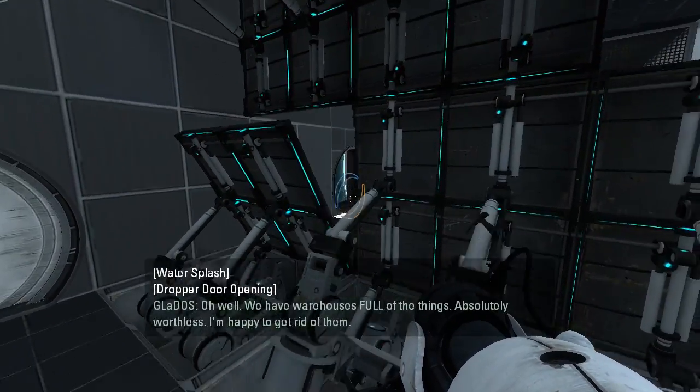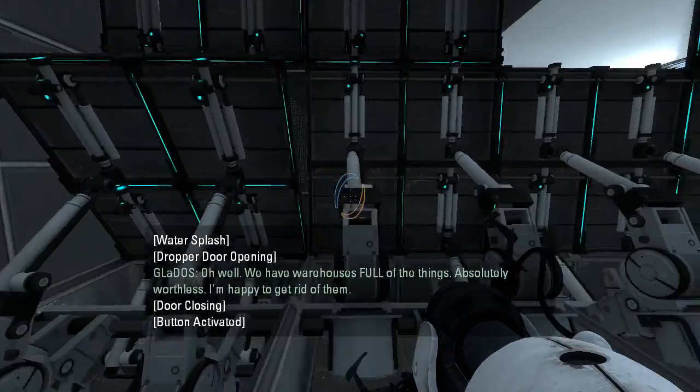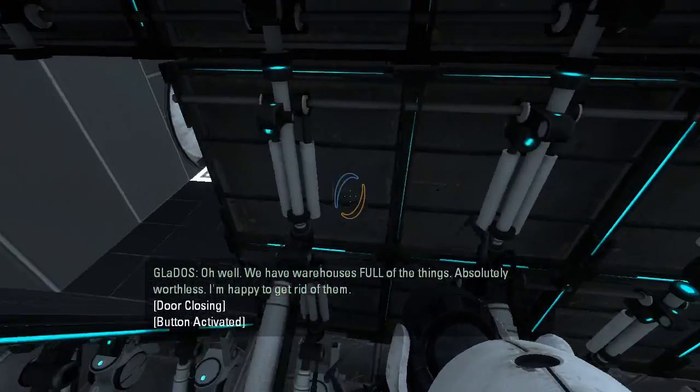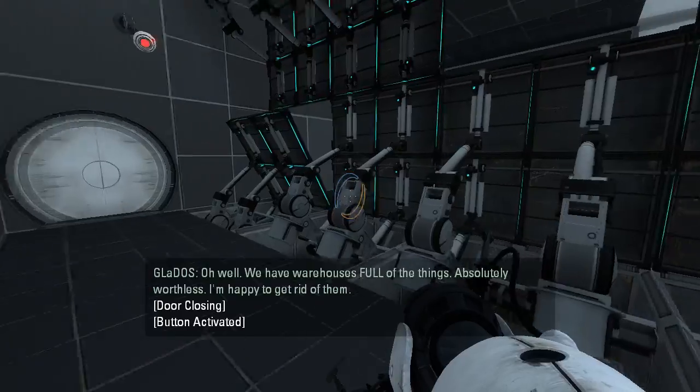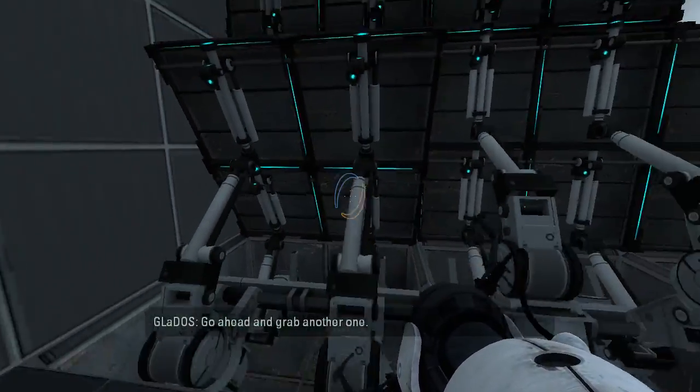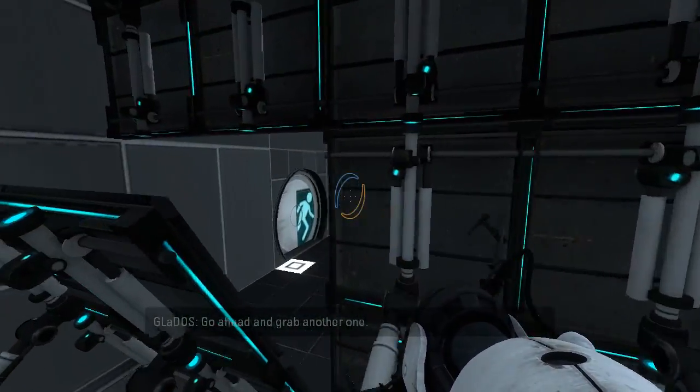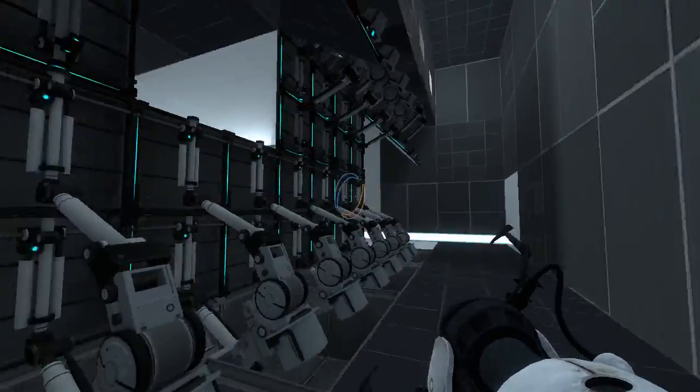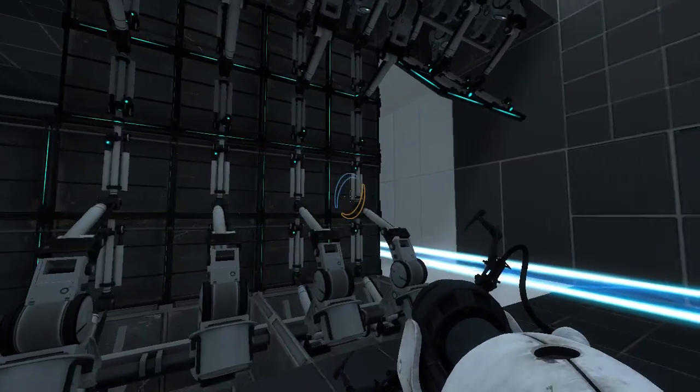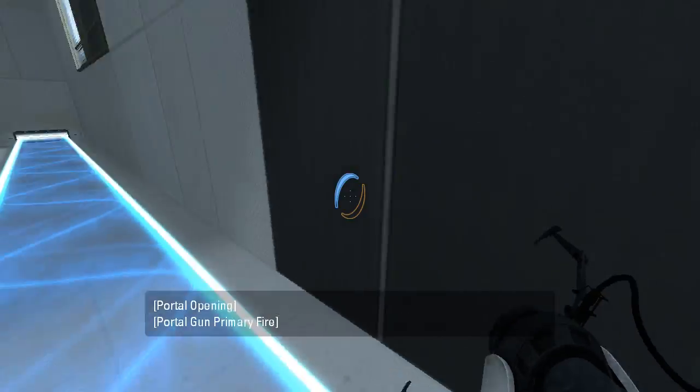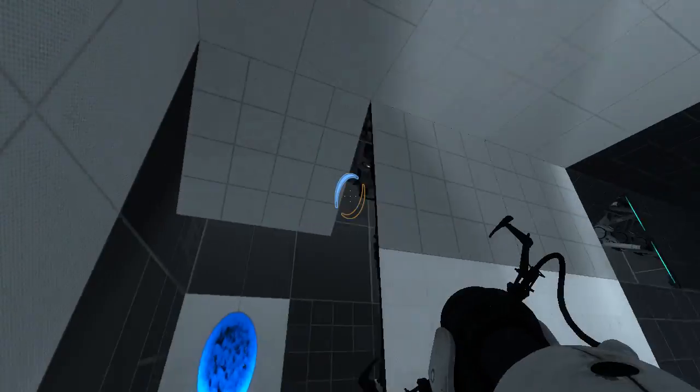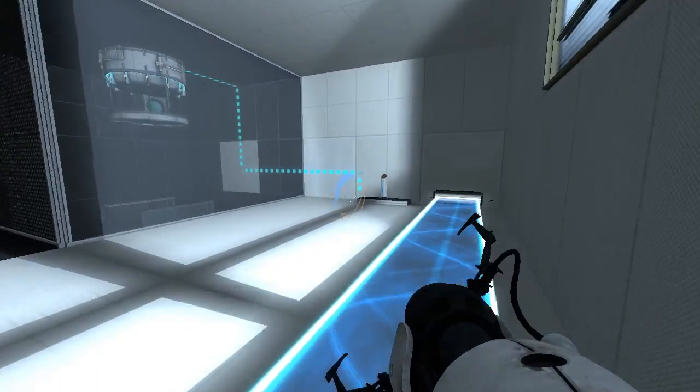Oh well. We have warehouses full of the things. Absolutely worthless. I'm happy to get rid of them. Can I jump in through that little gap there? Go ahead and grab another one. Nope. Okay. They really want me to get in there a certain way, I guess. Yeah, over here. This is weird.